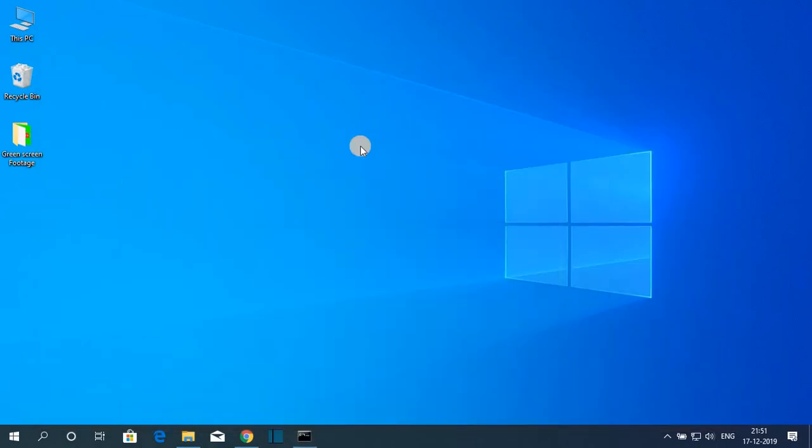So this way you can install Java JDK 13 on Windows 10. That's it for this video. If you find this video helpful then don't forget to hit that like button and subscribe to the channel for more videos like this. Bye for now, see you in the next video.